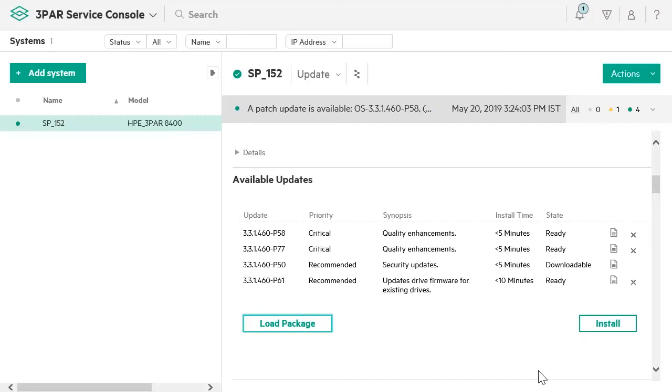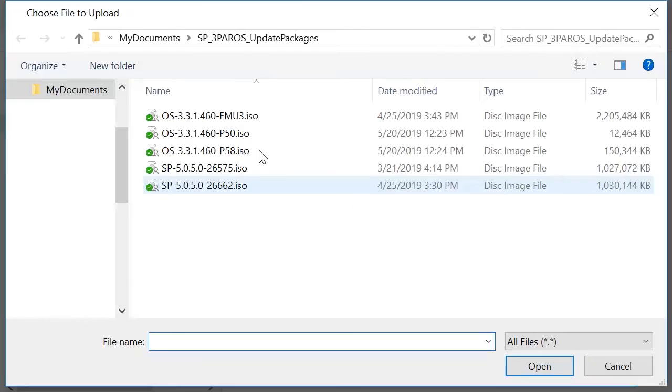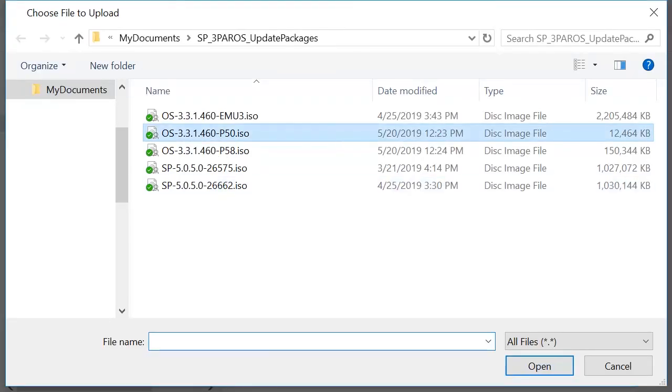Let us see how you can upload your own update package for HPE 3PAR OS. Click on Load Package. Click on Choose File and choose an ISO image file from your local drive.